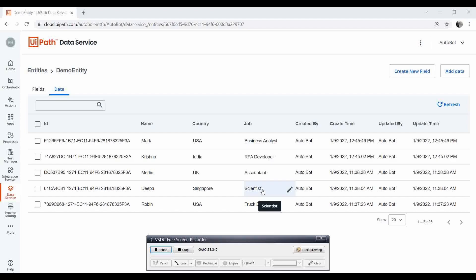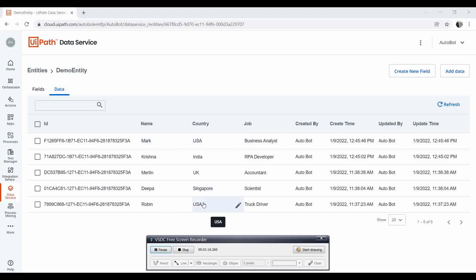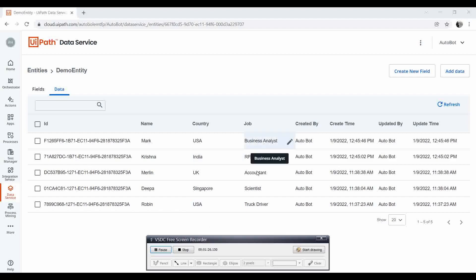Let's start with today's demo. Suppose I have an entity like this — a family entity which I created with three fields: name, country, and job. There are also default fields created when you create the entity. Here you can see the name of each person, their country, and their job. Two persons are from the USA, Krishna is from India, Marlene is from the UK, Deepai is from Singapore, and Mark as well as Robin are from the USA — all having different jobs.